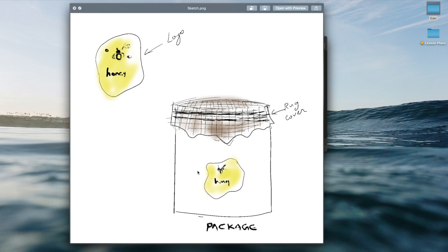I had in mind this design for a honey bottle — a ceramic bottle with a rug on top of it to give it an organic feel.